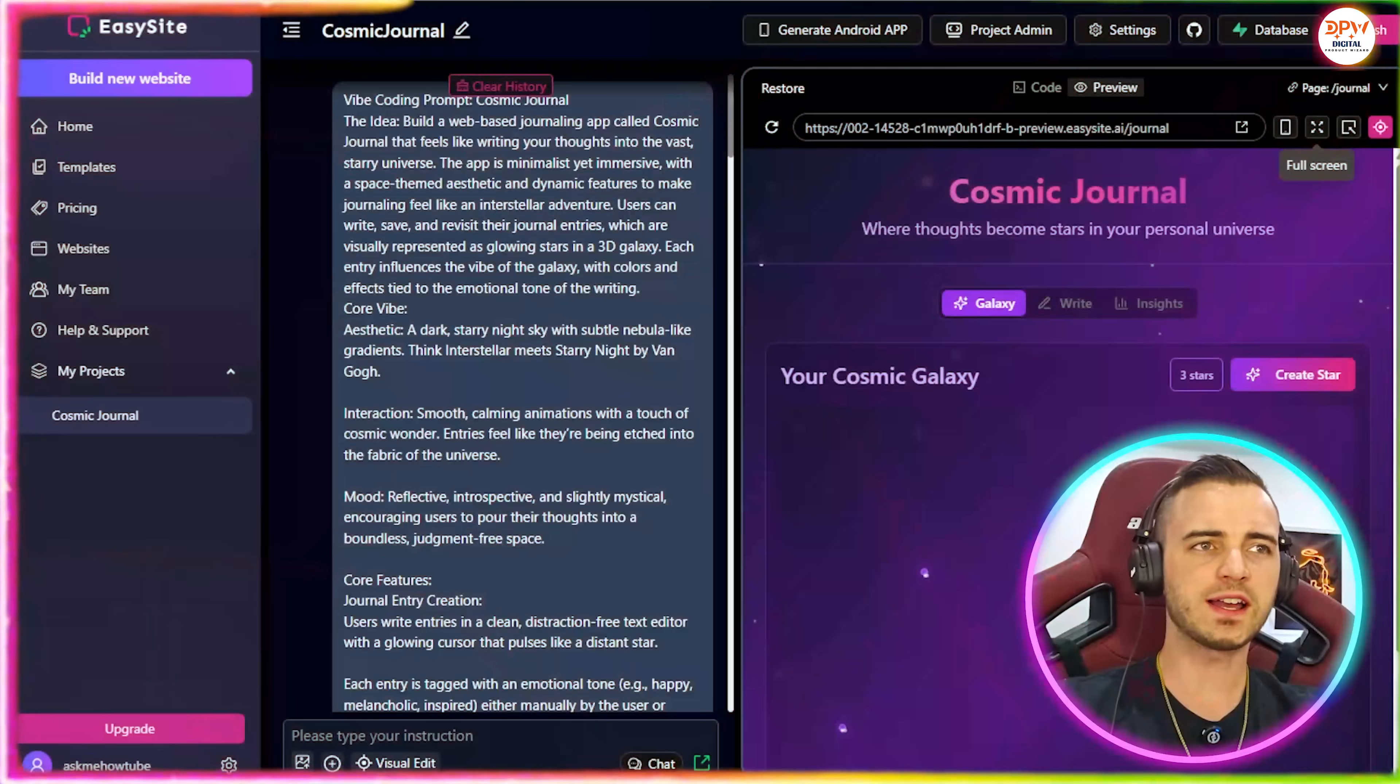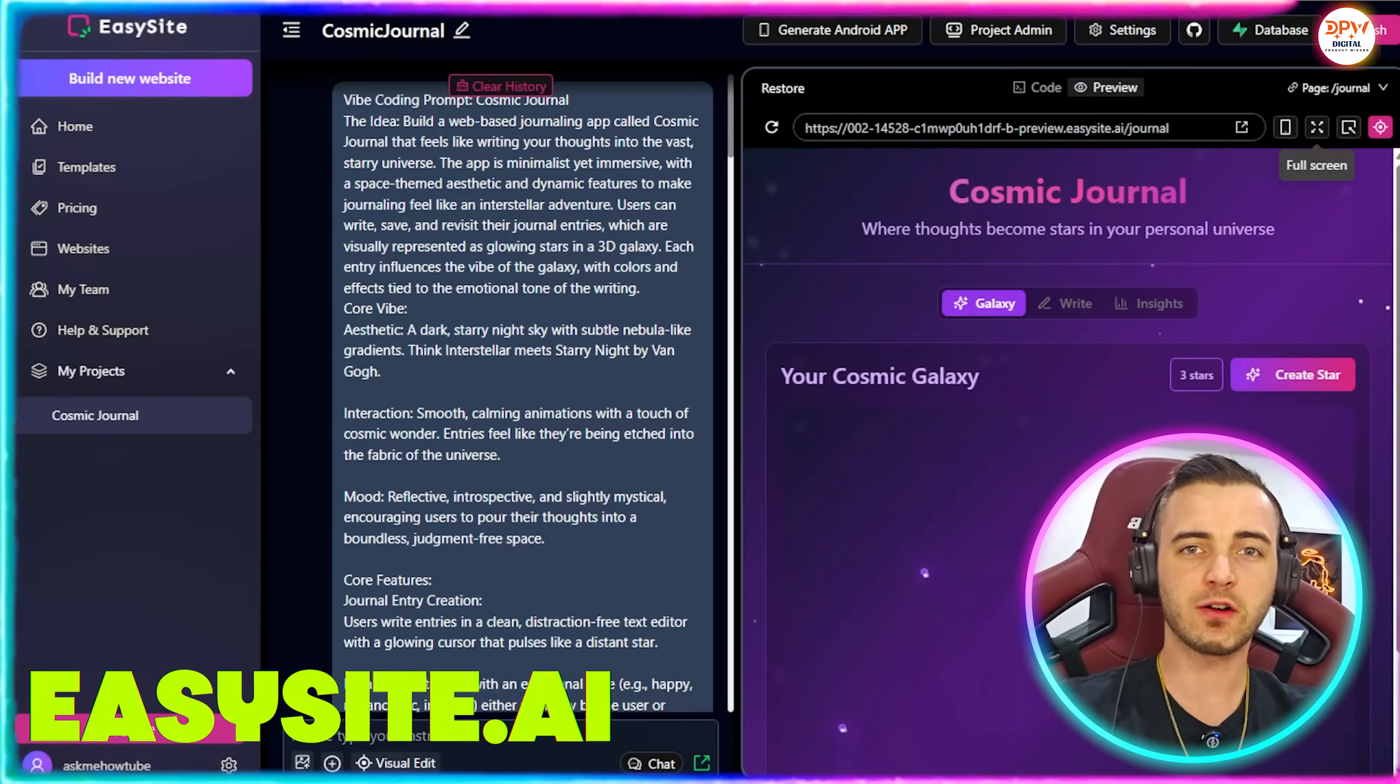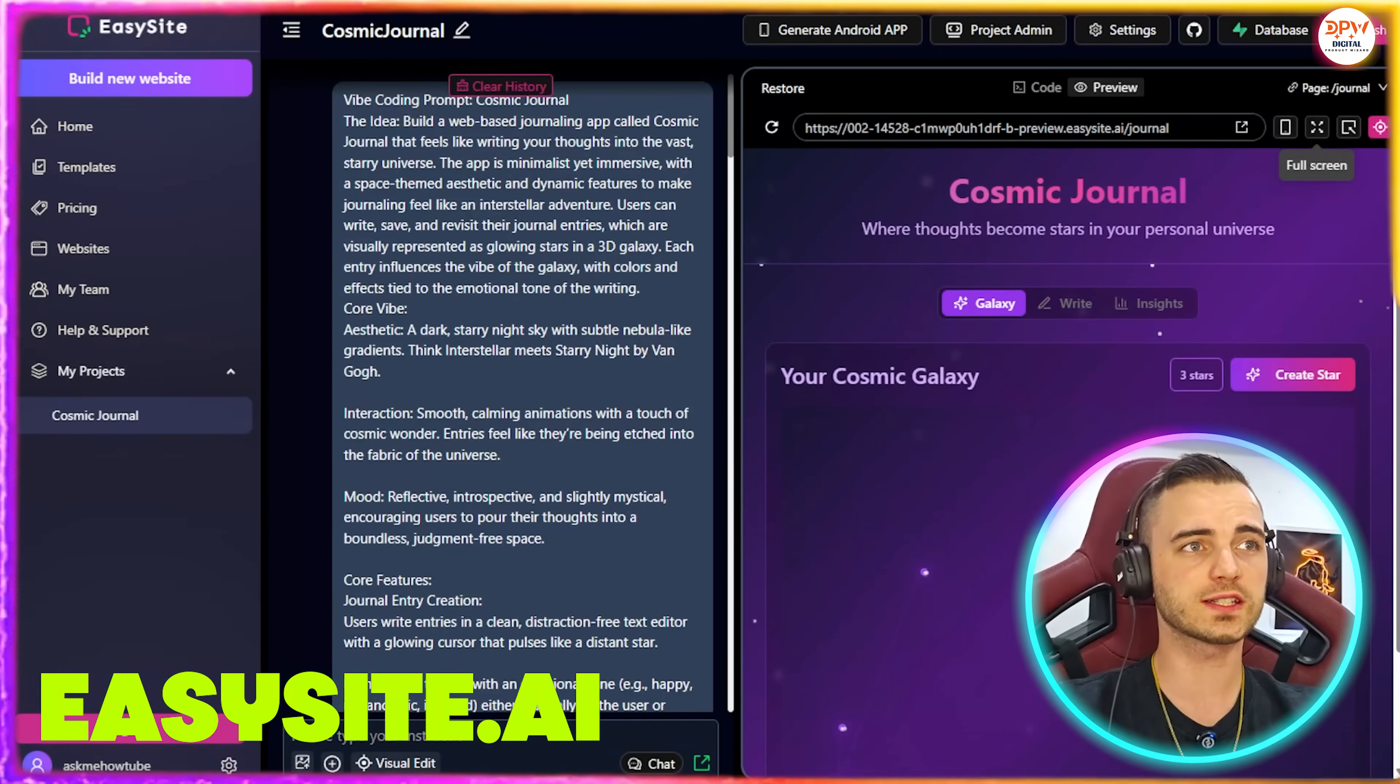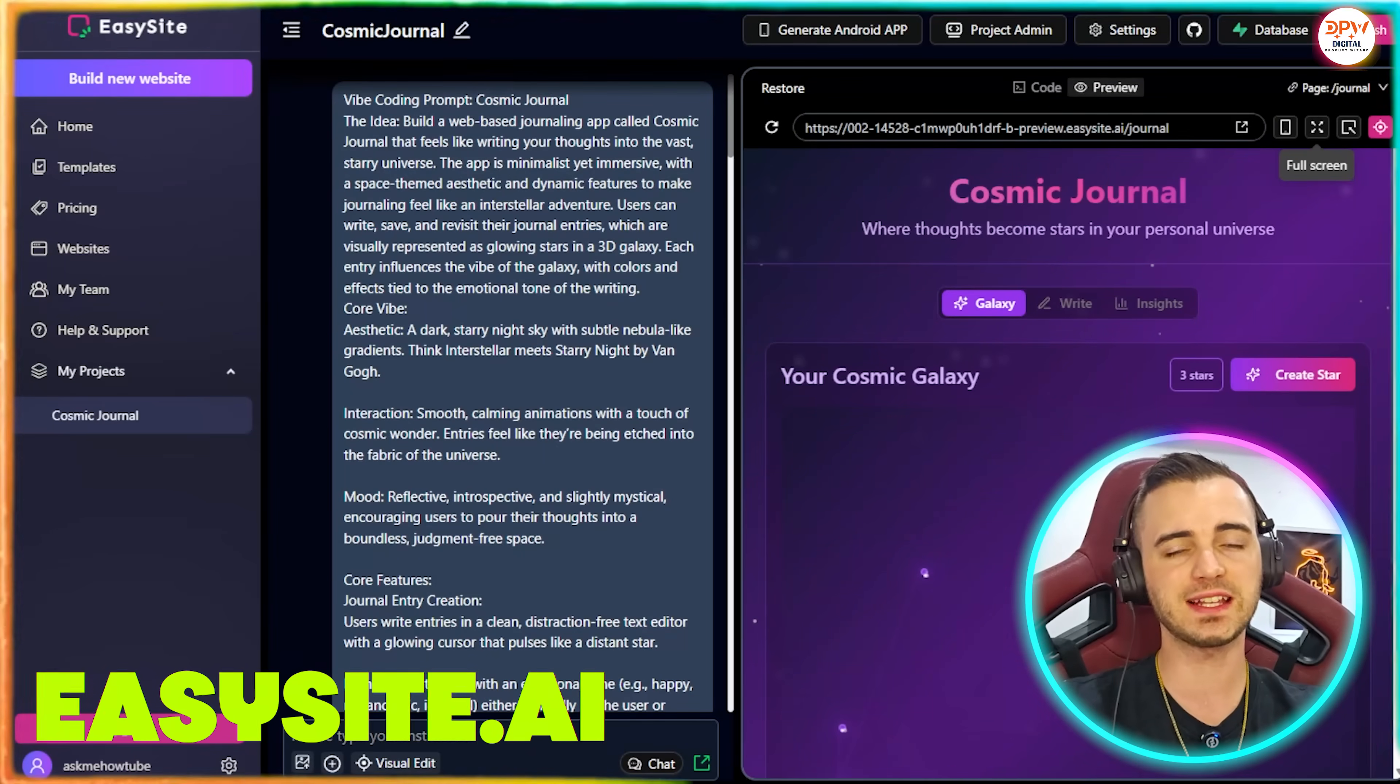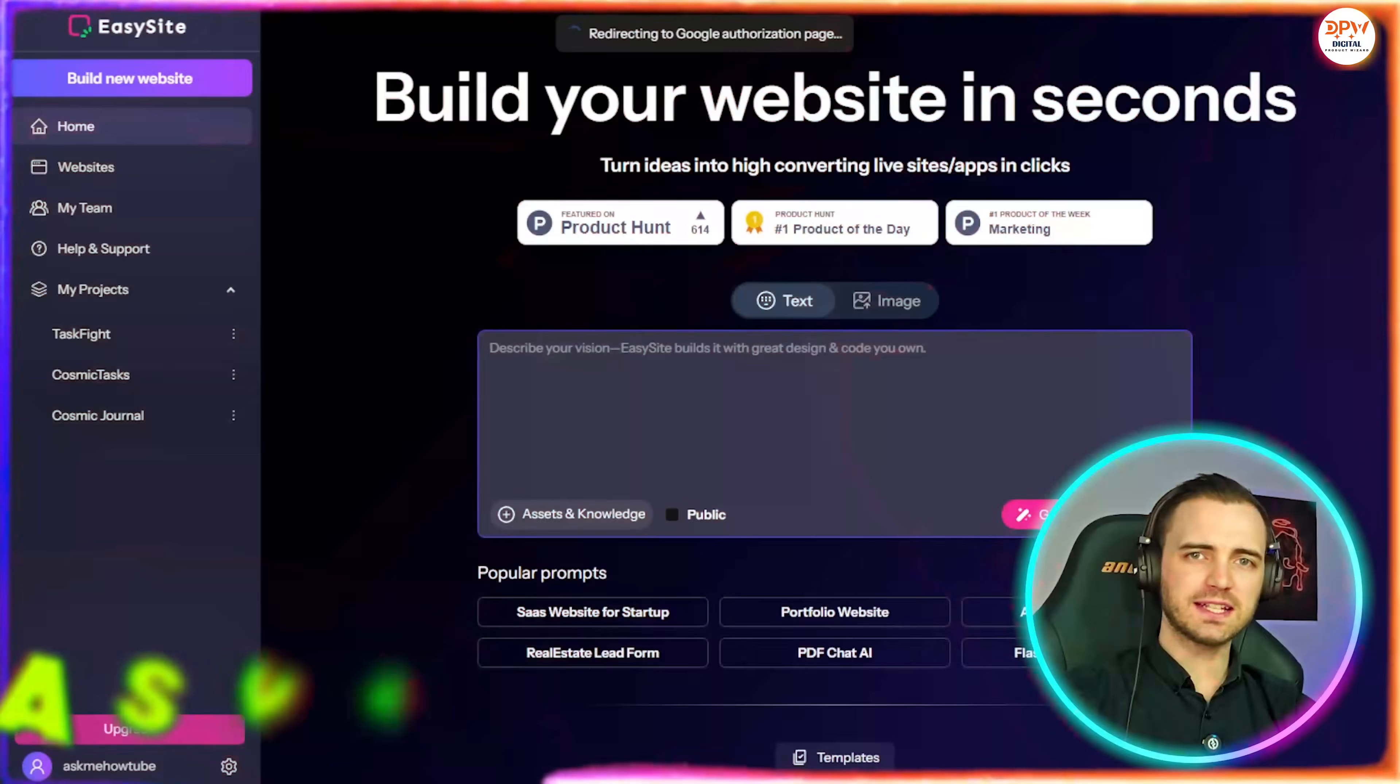So today we're going to be talking about EasySite, because this is a platform that I think is going to absolutely blow the rest out of the water. Let's dive into it. So here we are inside EasySite. If you don't know how vibe coding works, it's basically really simple.